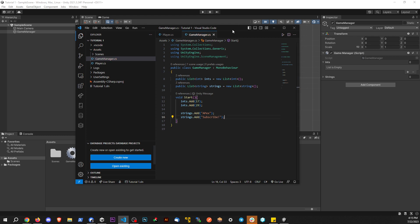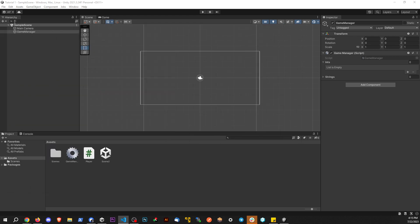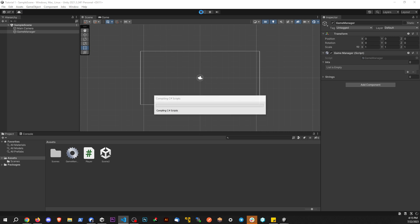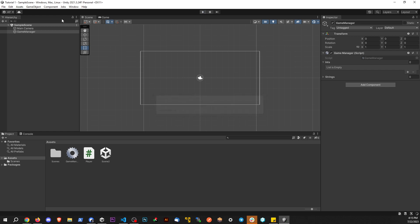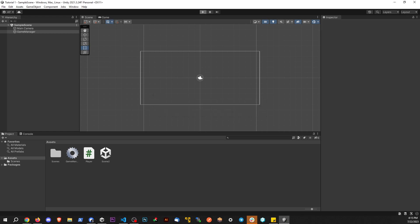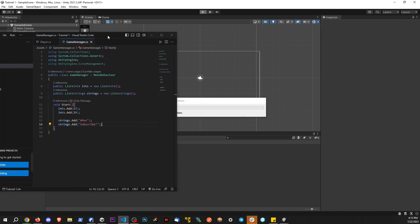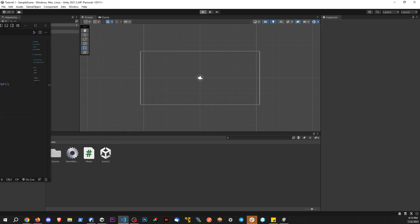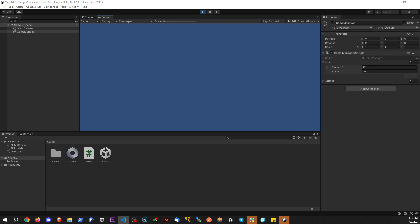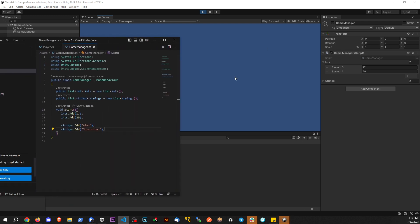And we're looking good. Let's go back to the scene here. And if we hit play, since the start method is called at the beginning of the scene here, we should see these items being added to the list, which is what we see.